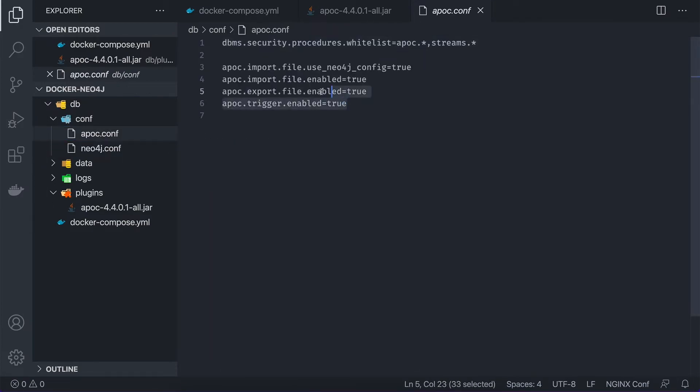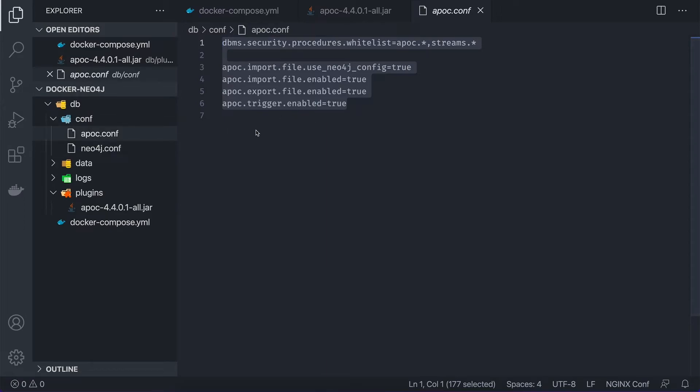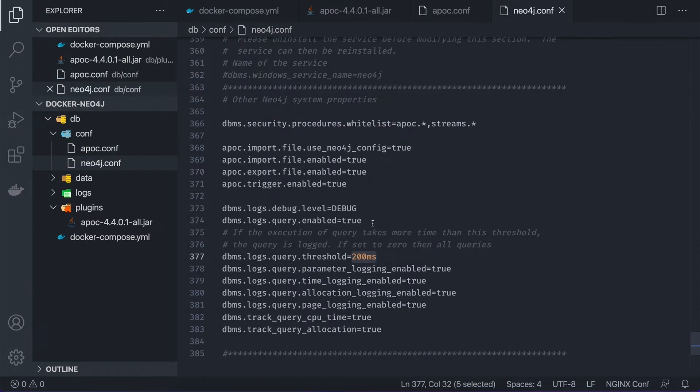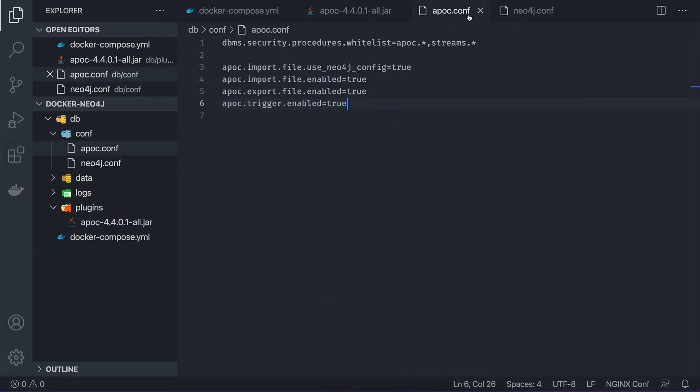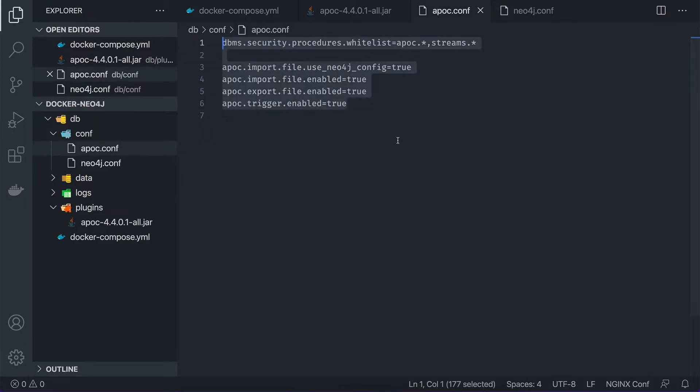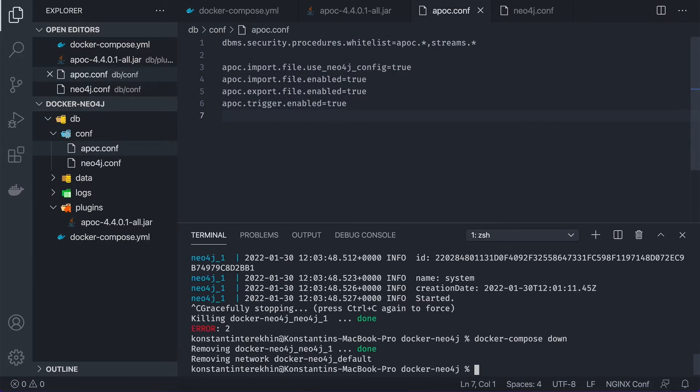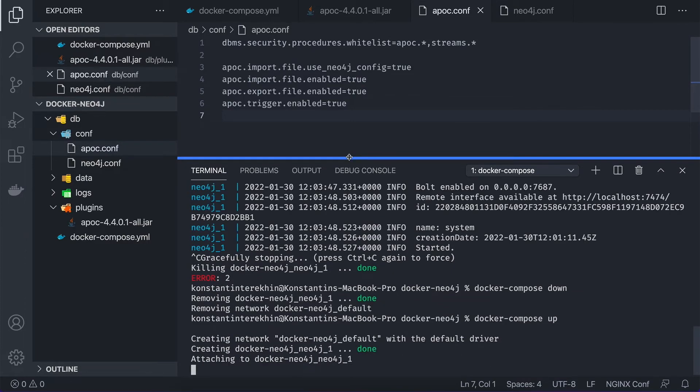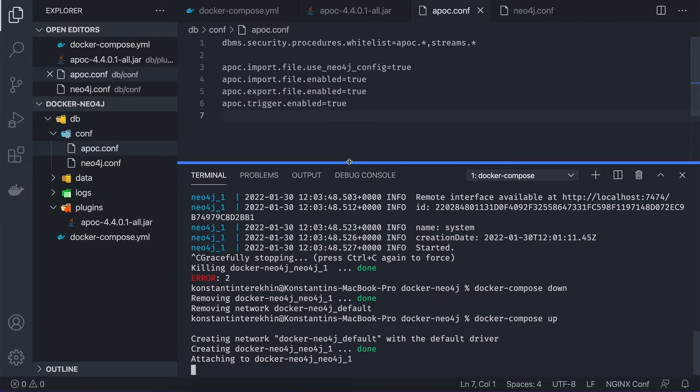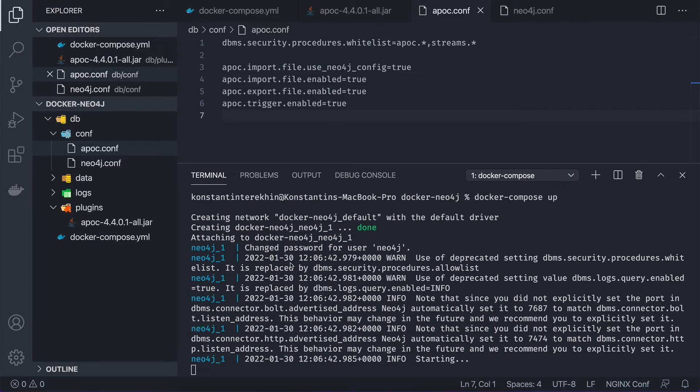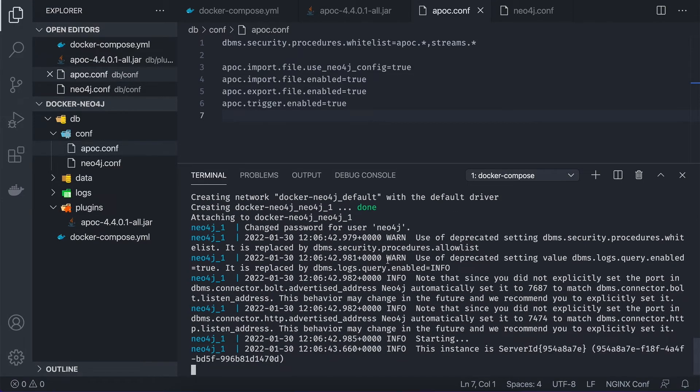where we specify basically the same like in Neo4j config for the APOC procedures. So these are the same. This one and this one. So this is pretty much it. Let's spin up the container once again and just test the APOC functions. I have already one procedure saved, which I'm going to run now.